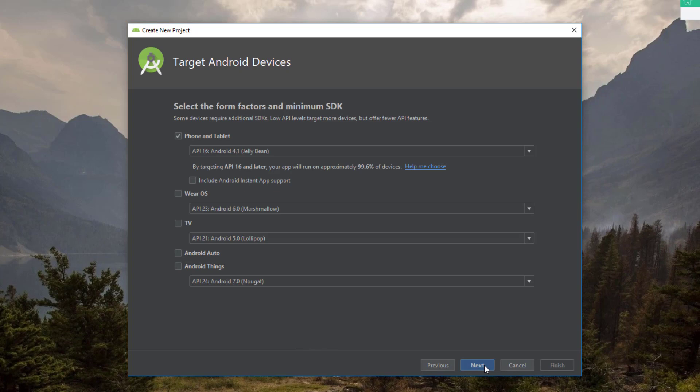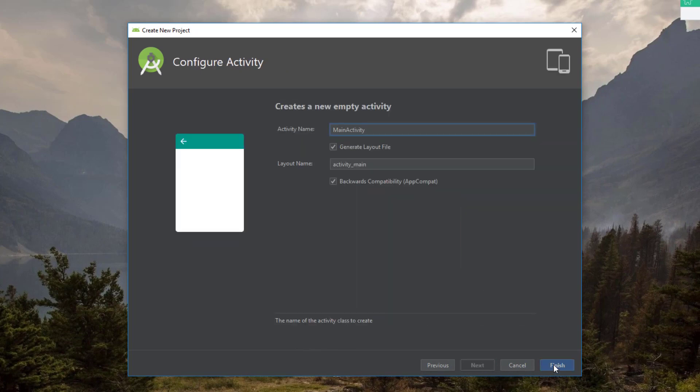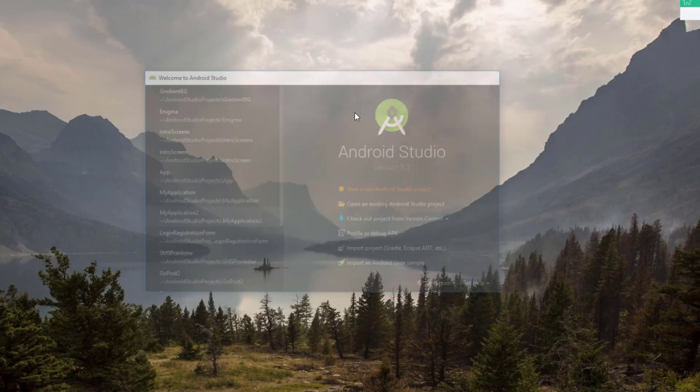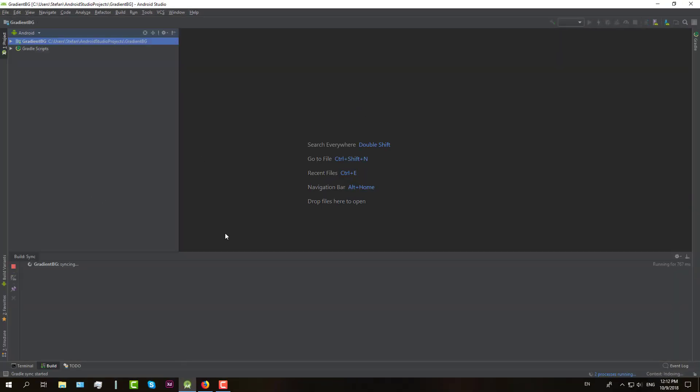Now go next and finish. So now we are going to wait a little bit until Android Studio finish building our project.